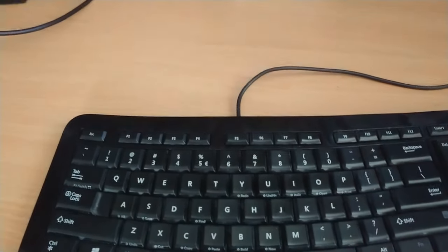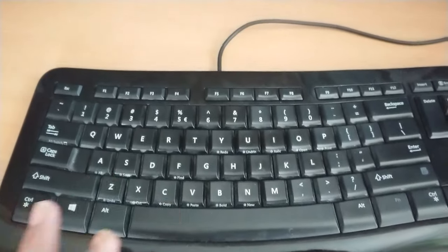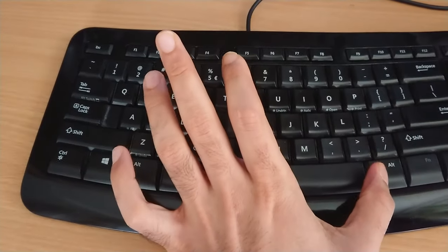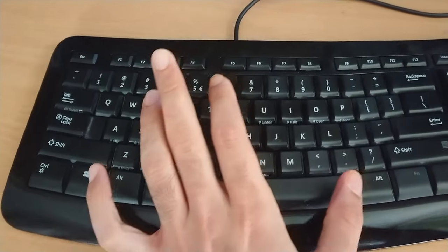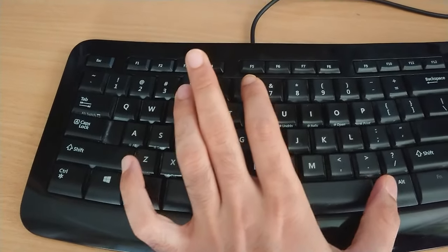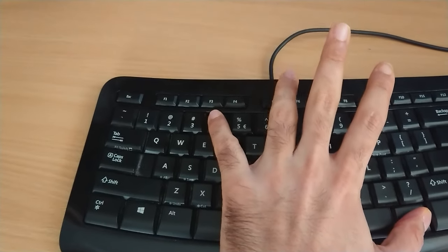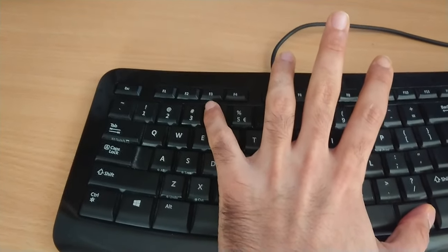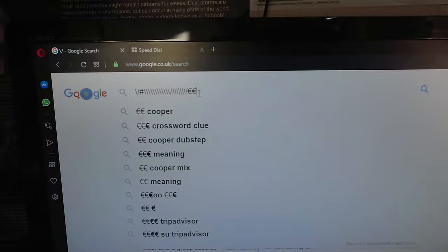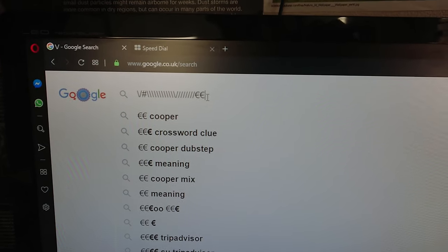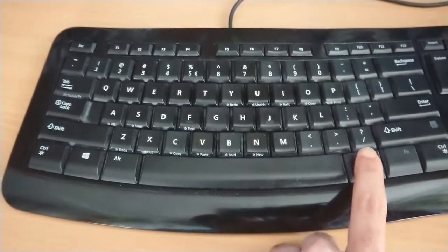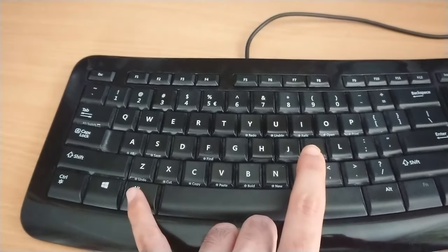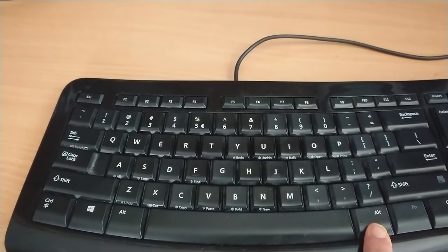For example, if you want to change from a dollar into a pound, you should do the same using this Alt - not this Alt - and press the dollar sign, and the dollar sign would become a pound sign. So this Alt is a special one compared to the other one.